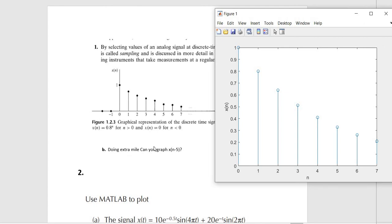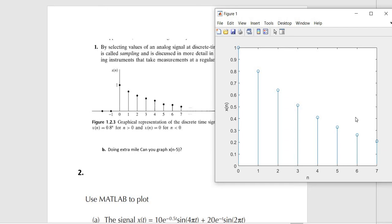The next thing is doing the extra mile: graph x[n minus 5]. This is time shifting. When you see this kind of pattern, you know the signal would be moved to the right — so instead of the original starting value, we're going to move it to the right by five.